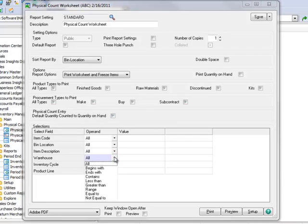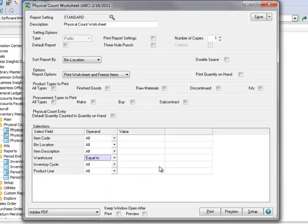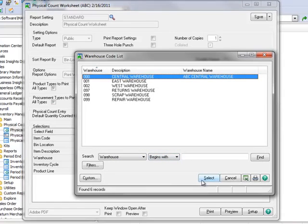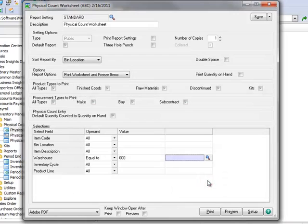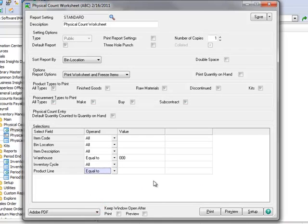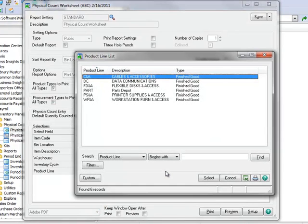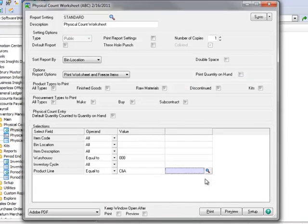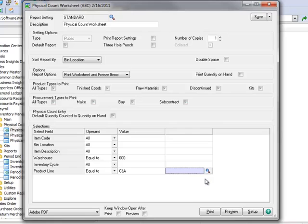we can choose which items print on our worksheet and are frozen. Under Warehouse, let's set the operand to Equal To and select our central warehouse. And we want to focus on a specific product line, so we'll select Equal To and using the lookup, we'll select the Cables and Accessories product line.